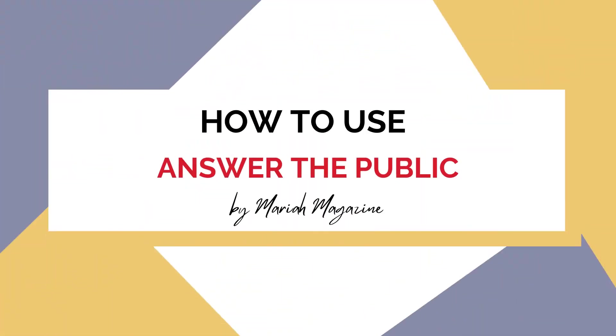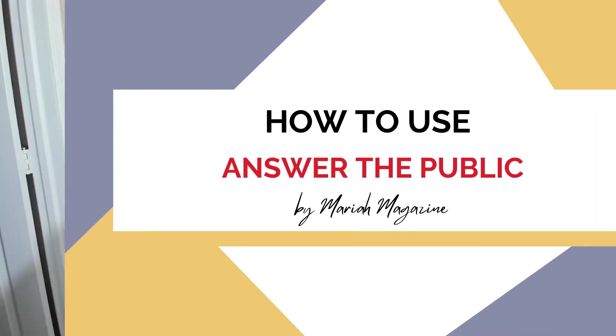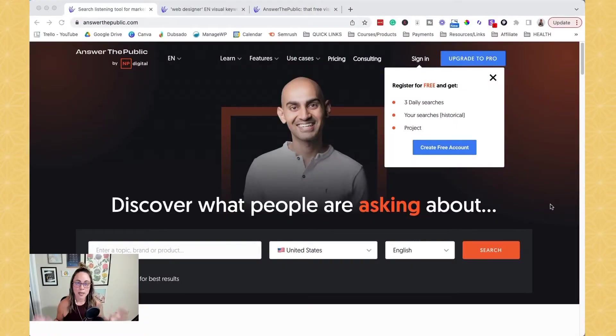So in today's video, I'm going to walk through how to use Answer the Public. I'm going to walk through the free version. To be honest, I don't even have a paid version of Answer the Public, but I'm just going to dive into a screen share, show you around and give some ideas and tips on how I would use it in order to generate ideas for, like I said in the intro, SEO keywords, content, and topic ideas for your website or blog. All right, let's get to it.